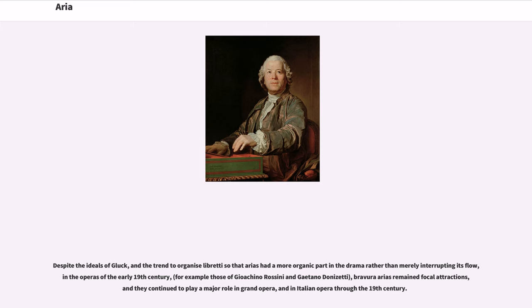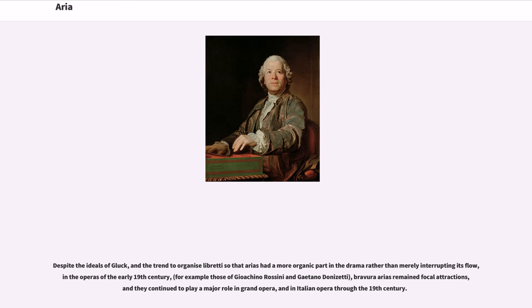Despite the ideals of Gluck, and the trend to organize libretti so that arias had a more organic part in the drama rather than merely interrupting its flow, in the operas of the early 19th century, bravura arias remained focal attractions, and they continued to play a major role in grand opera and in Italian opera through the 19th century.